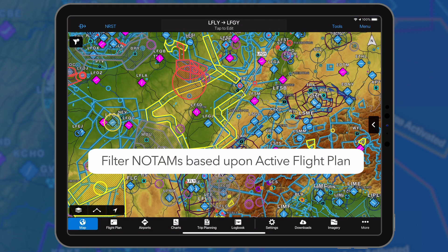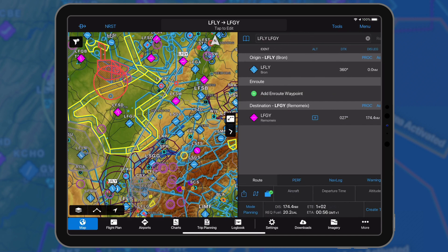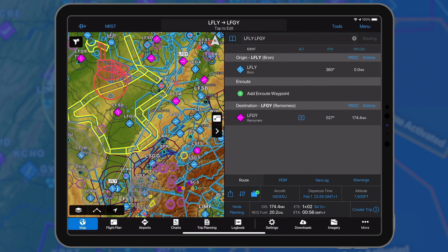Users may now filter the NOTAMs overlay to include only those items that will be active during their flight. Garmin Pilot uses the departure date and time of your active flight plan, the estimated time en route, plus a 3-hour margin, when displaying NOTAMs on the map or the widget view in split screen mode.